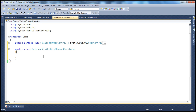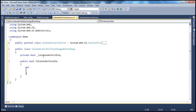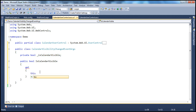If the calendar is visible, it returns true; otherwise it returns false. To hold that visibility data we need a boolean field: private bool _isCalendarVisible. To expose this private field to the external world, we need a public property: public bool IsCalendarVisible — and this is going to be a read-only property, so it's going to have only a get accessor that returns this._isCalendarVisible.